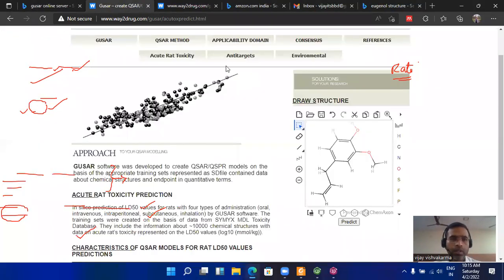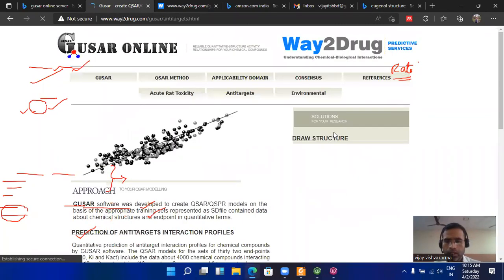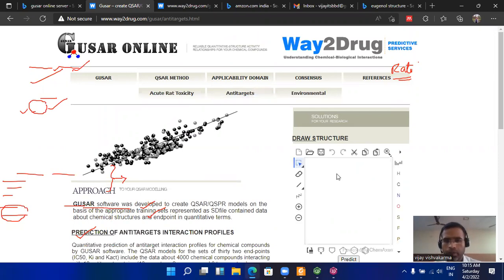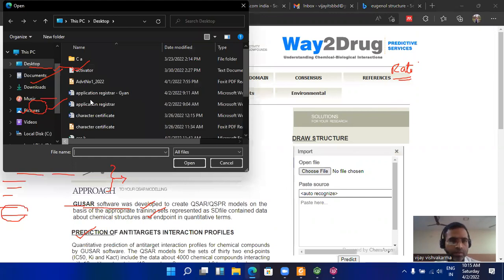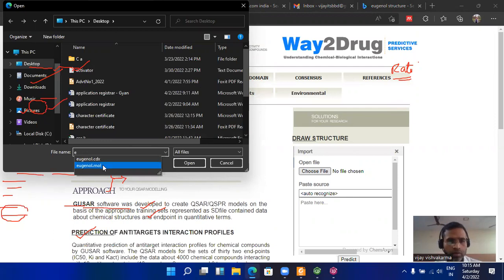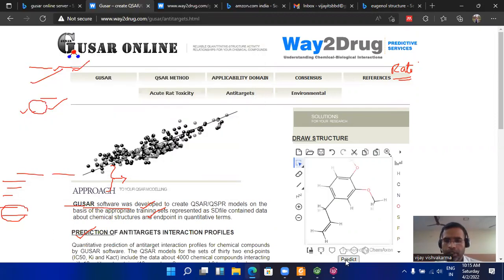Now the second parameter, that is the anticarcinogens. For this, we can again click on the anticarcinogen and go to predict. Here, open your structure and click on the predict button.